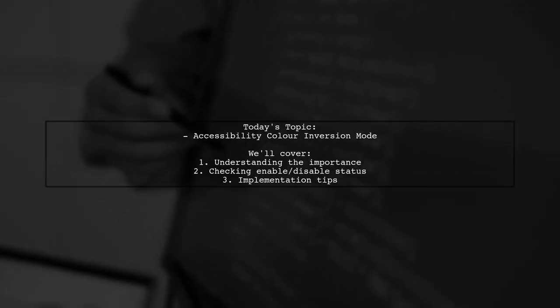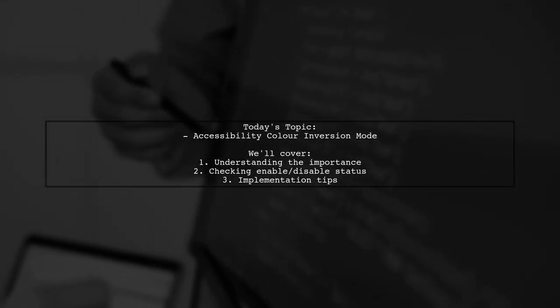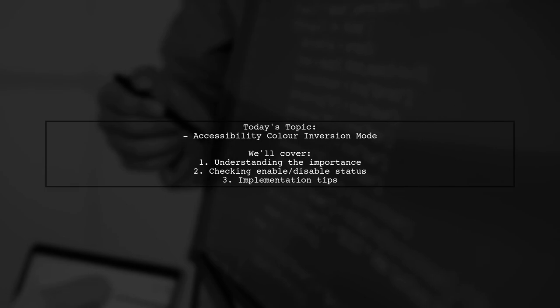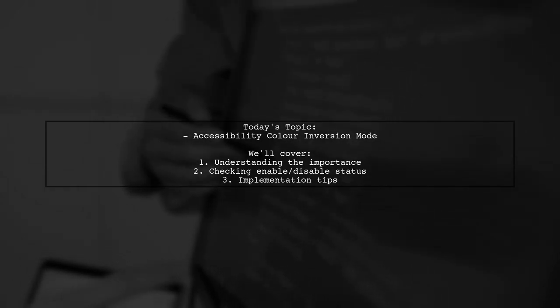Welcome to our Tech Explainer video. Today, we're tackling an important question that many app developers encounter.